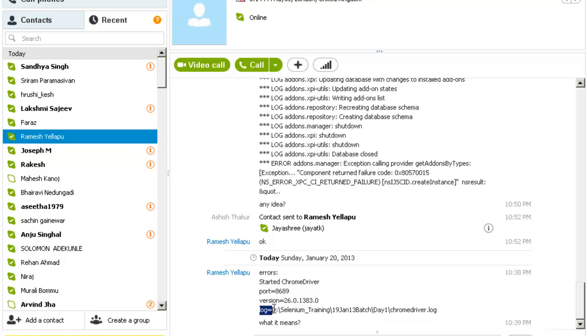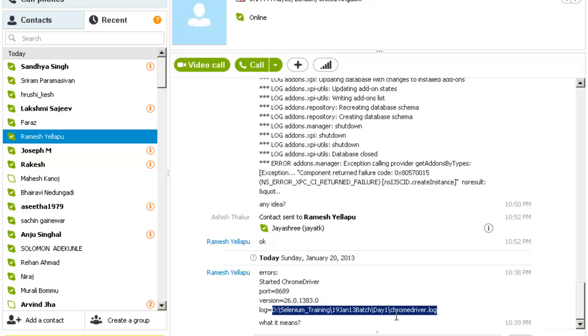The log means that this is the version of Chrome. This is the port on which Chrome driver has started. And this is the location at which the log file is stored for the Chrome driver.